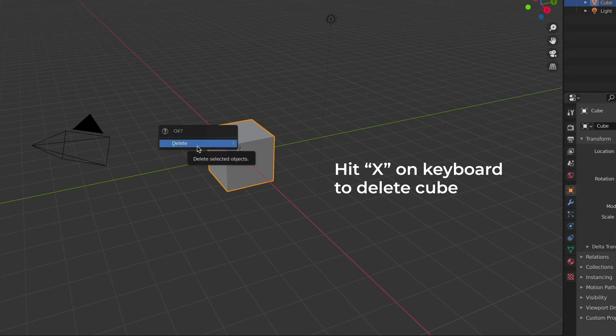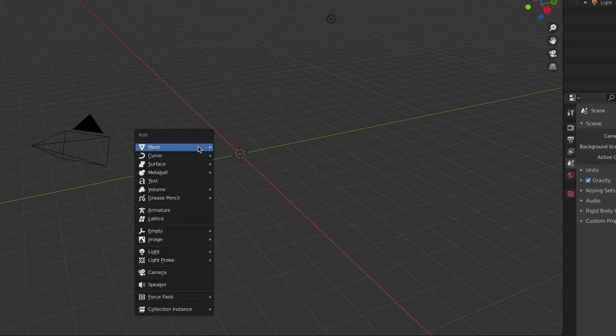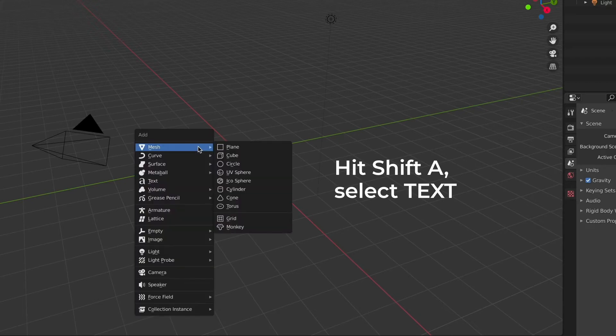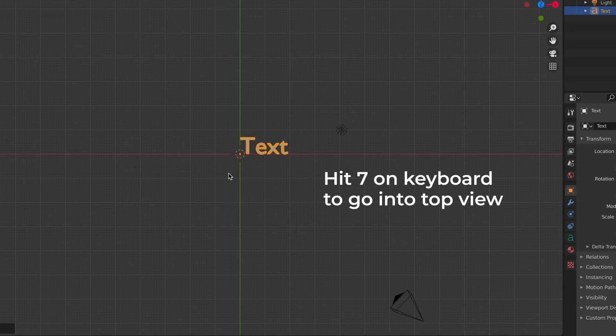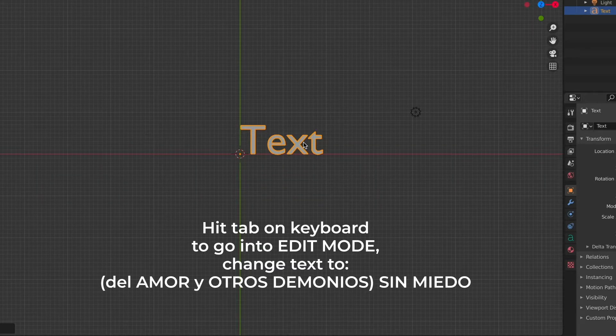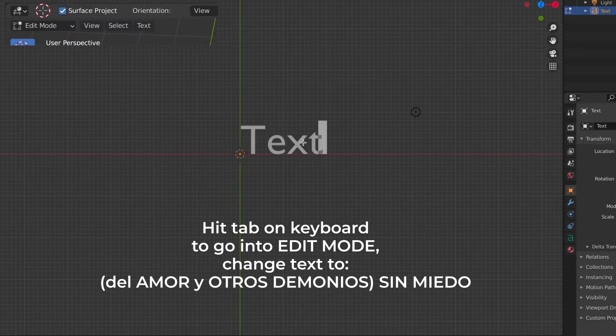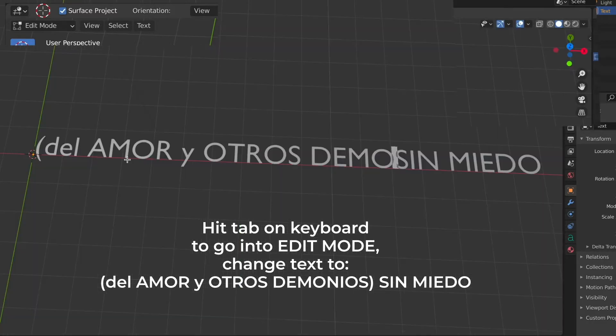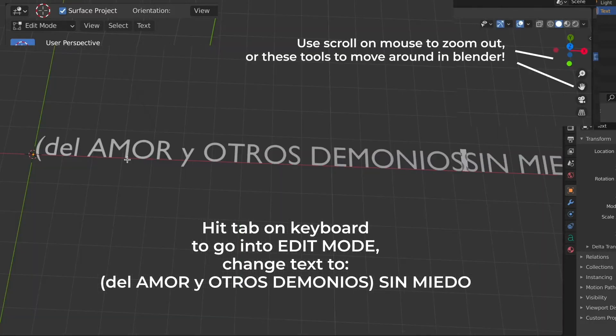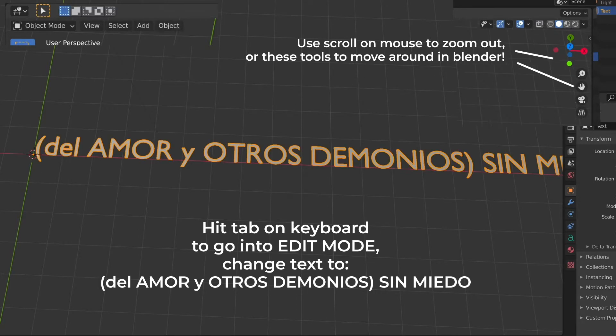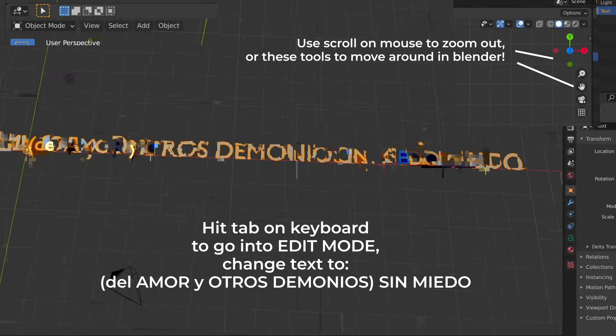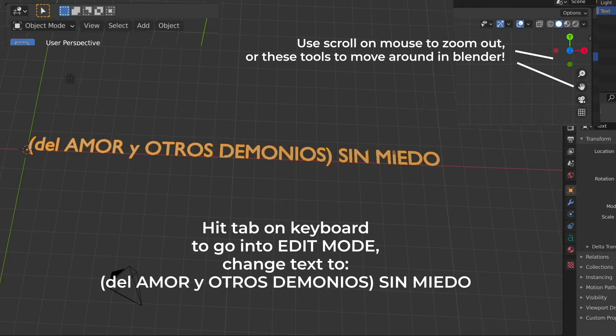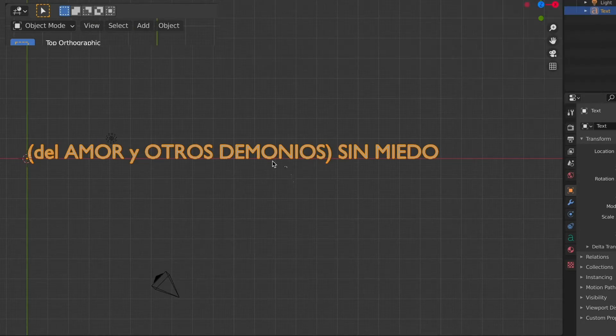We're going to hit X on our keyboard to delete this default cube. Then we're going to hit Shift A on our keyboard to add text, and hit 7 on our keyboard to go into top view so we can see the text overhead. We need to hit Tab on our keyboard to go into edit mode and then edit our text. We need to type it this way that I have it on the screen so when we have it in a circle it reads the other way.